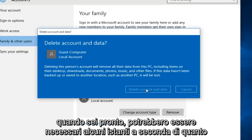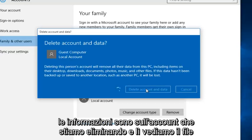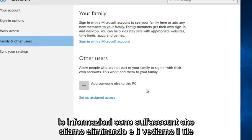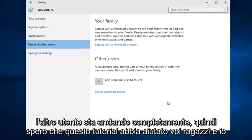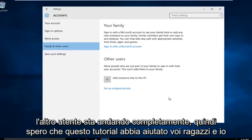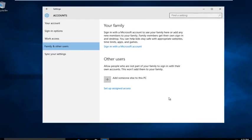Now this may take a few moments depending on how much information is on the account that we are deleting. And there we go — we see the other user is completely gone. So I hope this tutorial helped you guys out, and I will see you in the next tutorial. Goodbye.